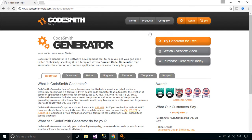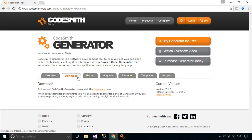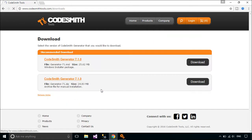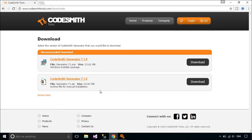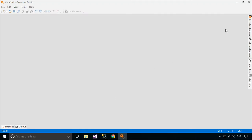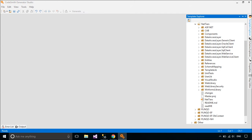it is a template-driven source code generator that automates the creation of common application source code for any language — C#, Java, VB, PHP, ASP.NET, SQL, etc.